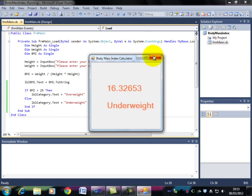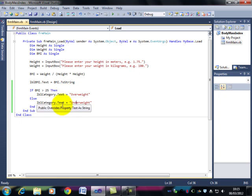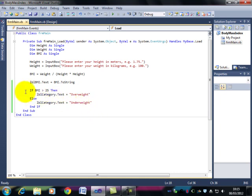But, as I mentioned earlier, there aren't just the two categories. There are three. So how do we cope with that? Well, you can have if, if else, if else, and so on. But that gets messy. So, how about something a little neater?